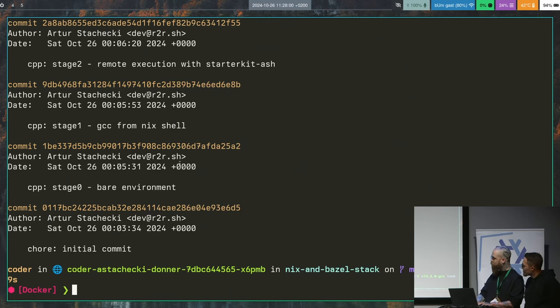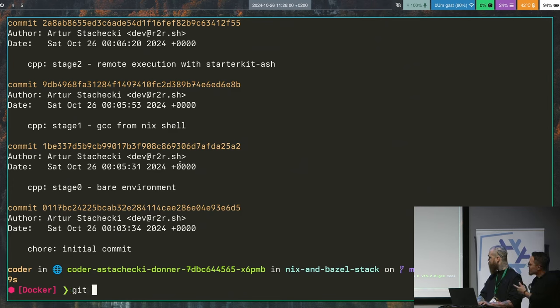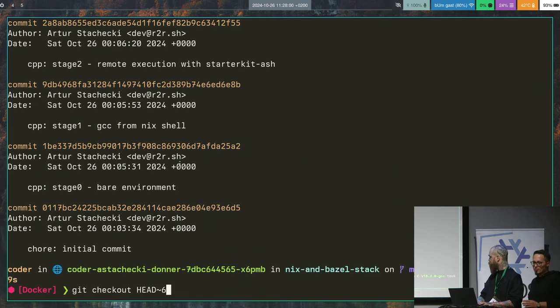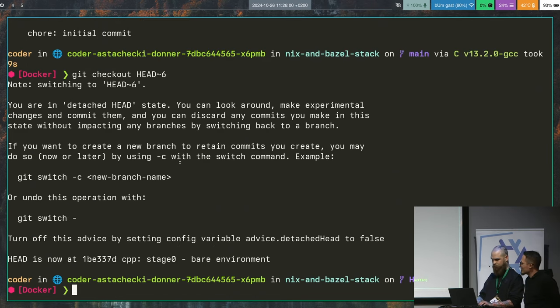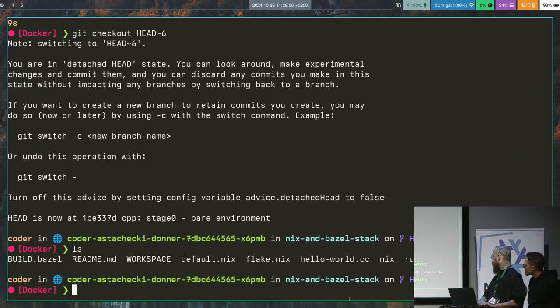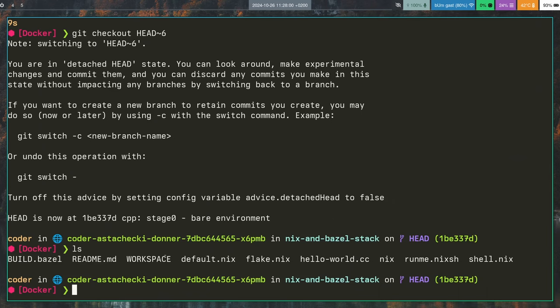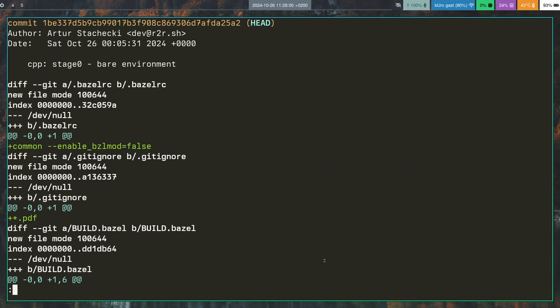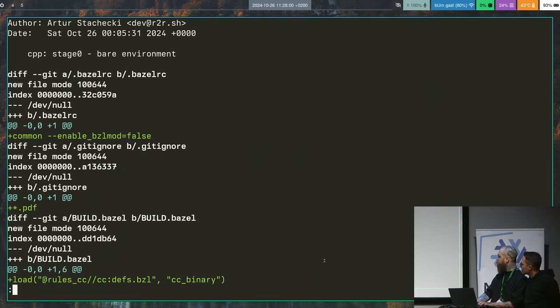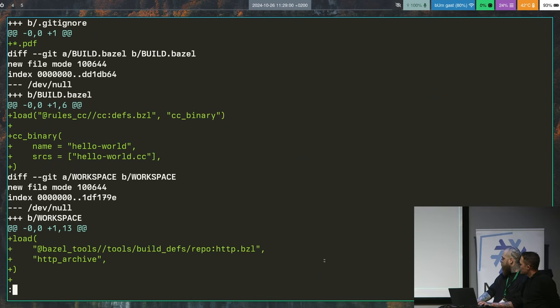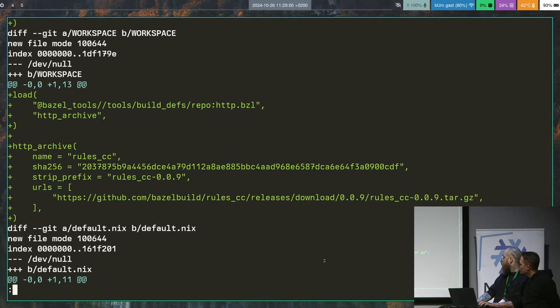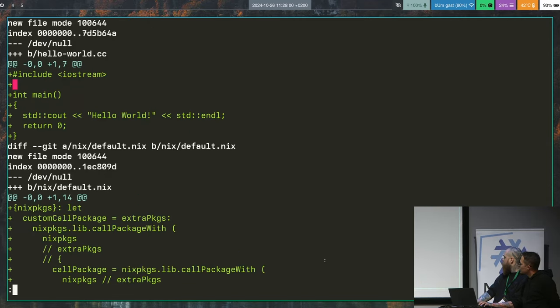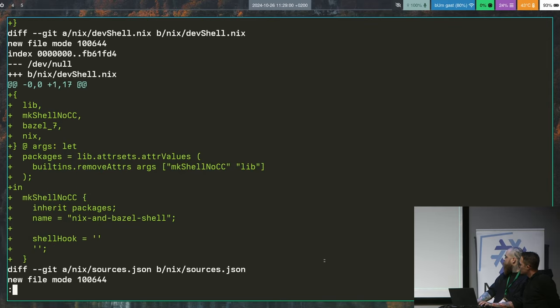So we'll start at the very beginning and just switch between different commits and see what happens. The way this is structured is that we have stage zero commits, so it is the most dumb, naive approach, and then we have commits that build on the top of that. So we have a standard setup for Bazel plus Nix sandwich, so the Nix definitions, then a basic Bazel workspace and a single build file.